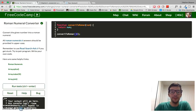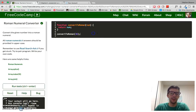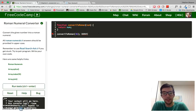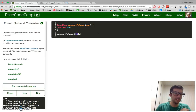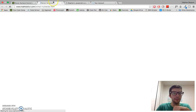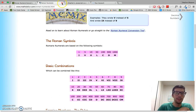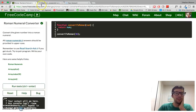So if you give this function an argument of 36, then it should return XXXVI as the answer, as a string, because the Roman numeral for 36 is XXXVI. If you don't know Roman numerals, they provided a Wikipedia link or a mathisfun.com link, and I highly recommend that you take a look at it to brush up if you've forgotten.